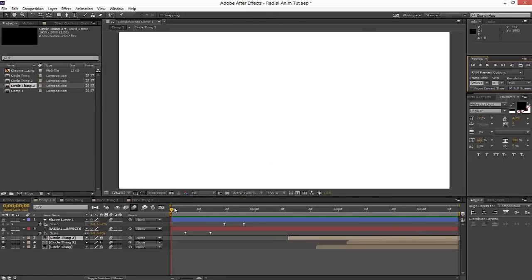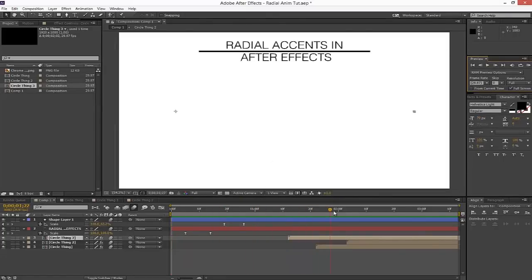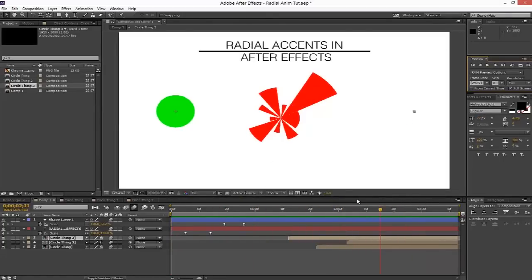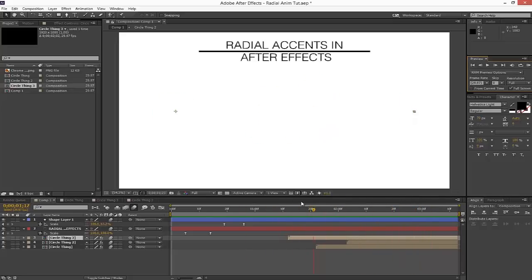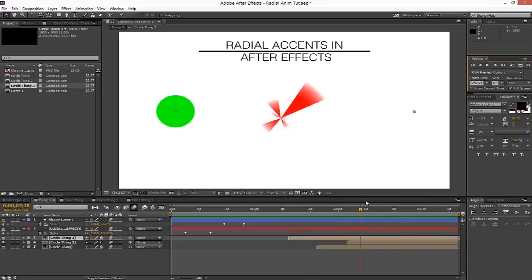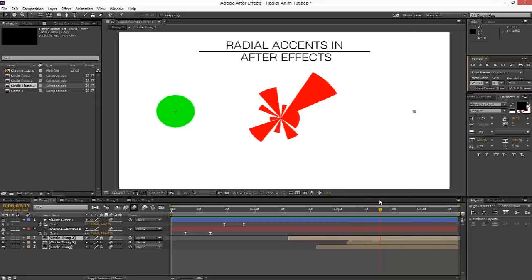I have this whole composition set up with my intro text and three different compositions — these are the three we're going to go through. The first one has an almost blob-like thing coming on. The second one has lines popping out. And the third has a wipe-on, standard clock wipe-on effect. These can be done without the effect I'm about to use, but I think this is probably the best and easiest way to get that done.